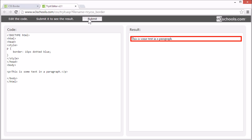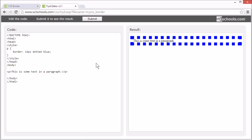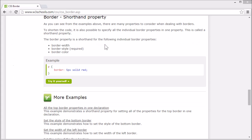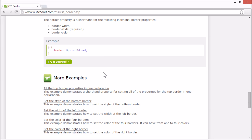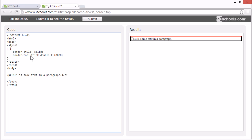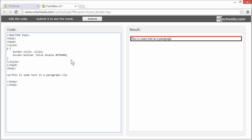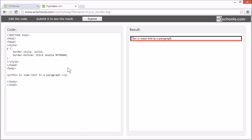There are also shorthand properties for each side of the border. In this example, we have set the width, style, and color of the top border using the border-top property. We can also change this to any of the other sides, like bottom, left, or right.